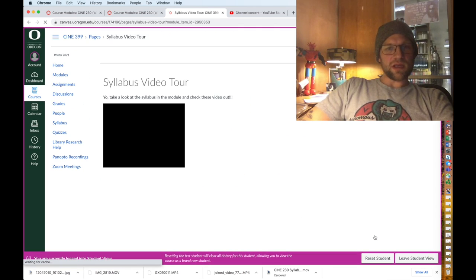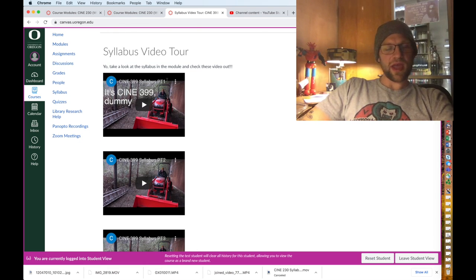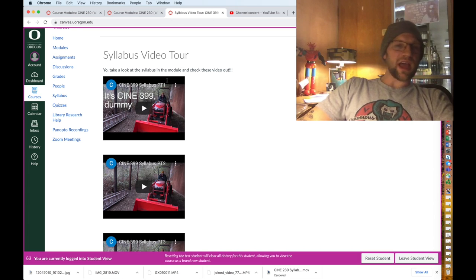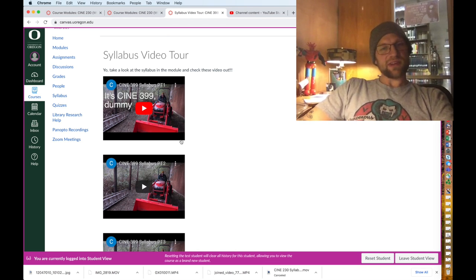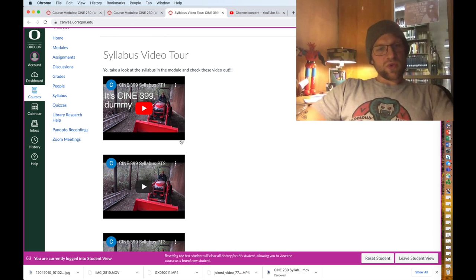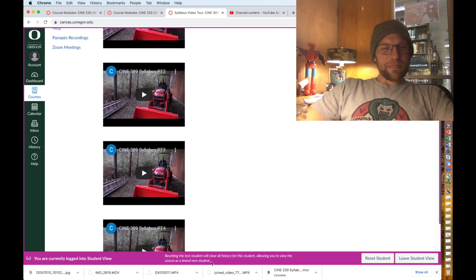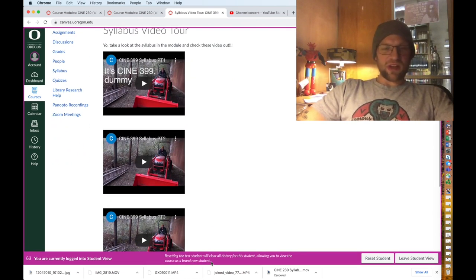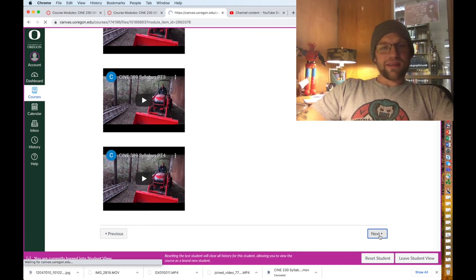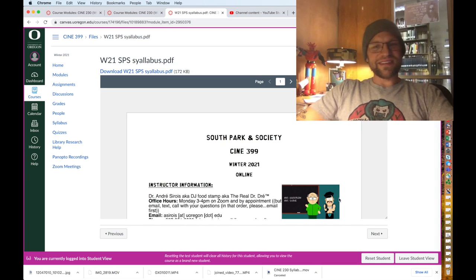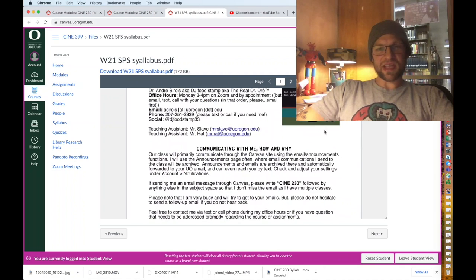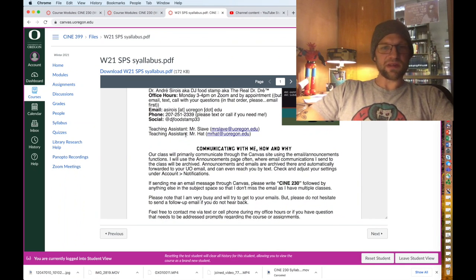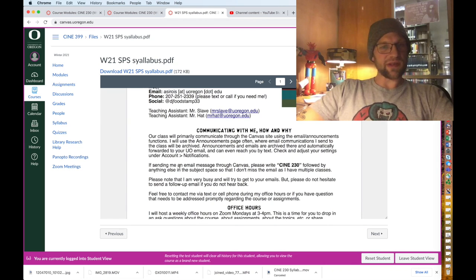Next will be a syllabus video tour. Just think about that. Basically I go over the syllabus in video format so you can watch the syllabus. Wow, how 2010. You watch me talk about the syllabus while you look at it. Oh look at that, isn't that something right there. There's the syllabus, this actually has pictures in it. My teaching assistants Mr. Slave and Mr. Hat, please don't email them.